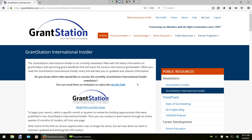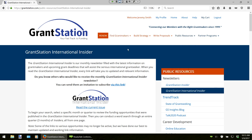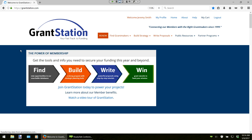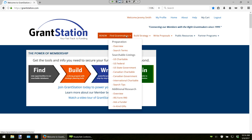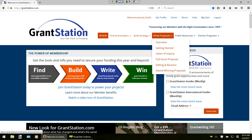All these newsletters are posted under the Public Resources section of our website, where you will also find links to TrendTrack, Pathfinder, and our online education section. We will come back to these areas a little bit later. Near the top of the page are links to all of our key features. GrantStation has basically divided up into three main sections: Find, Build, and Write. Under our Find section, it will open up to the Search section where all the databases are located. Build Strategy is where you access tools that help you build a solid grant seeking strategy. And Write Proposals is where you find step-by-step tutorials to write compelling grant proposals.